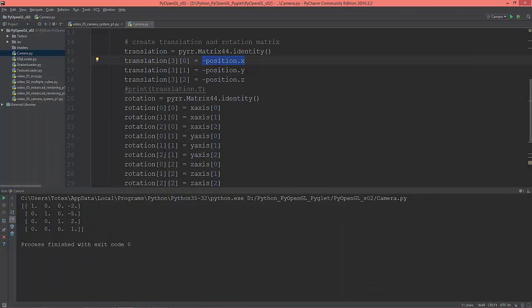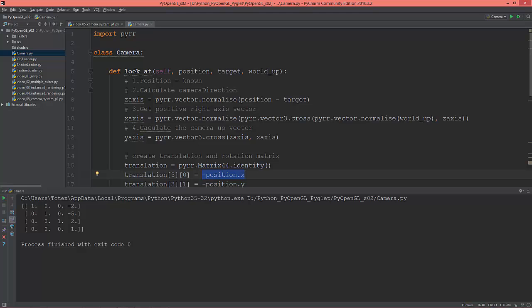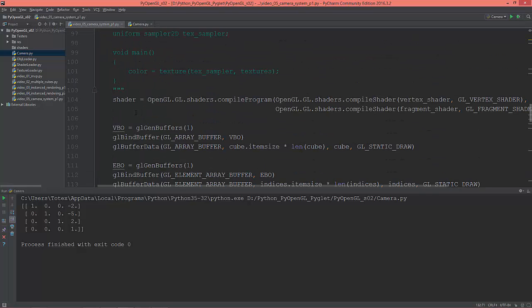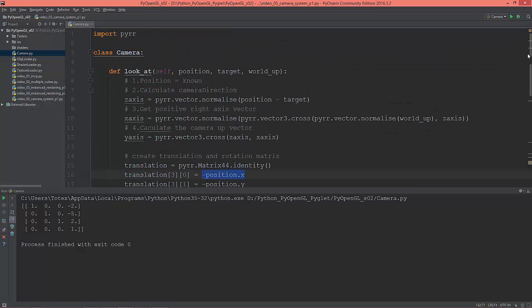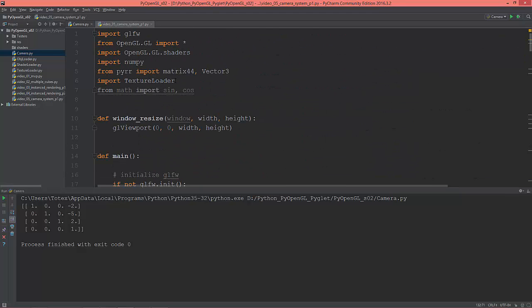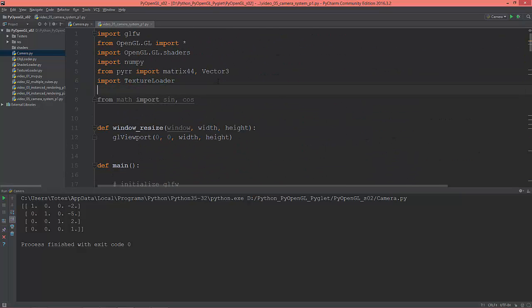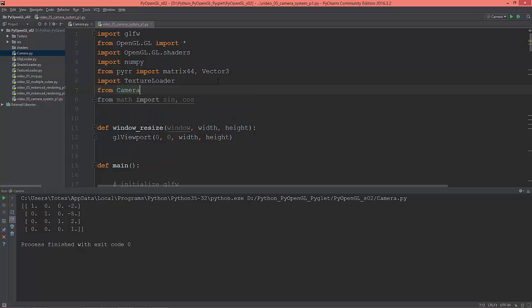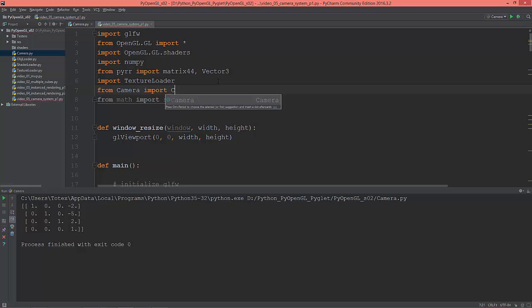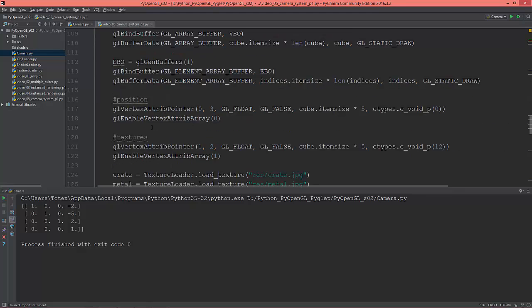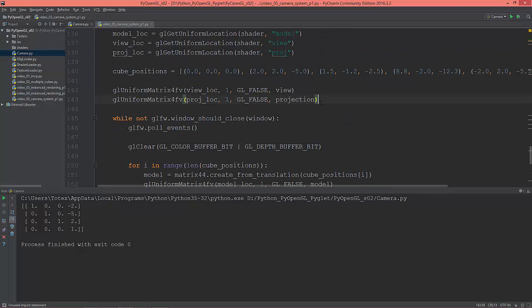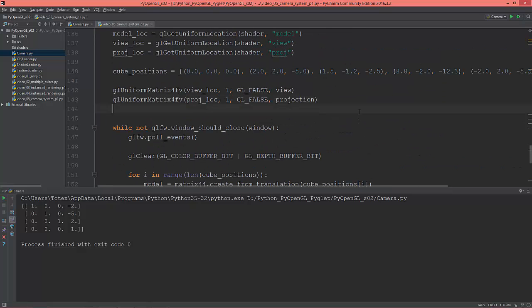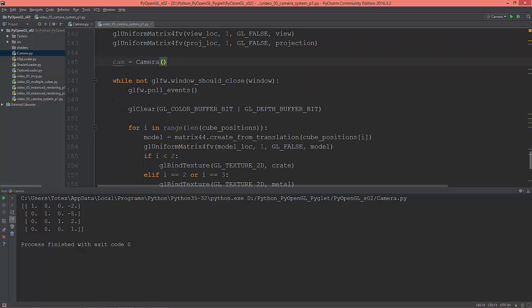So let's start to implement into our scene this camera. First of all, I'm going to import that camera: from camera import. I'm going to create, let's say here, camera object: cam equals camera.